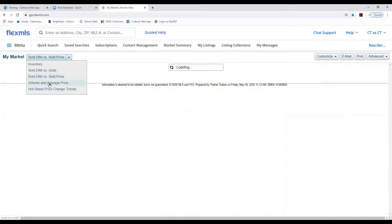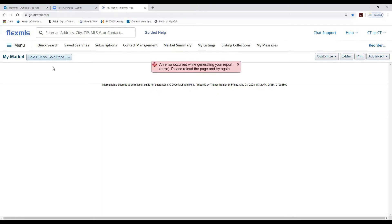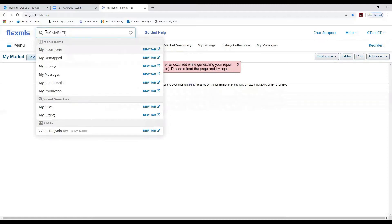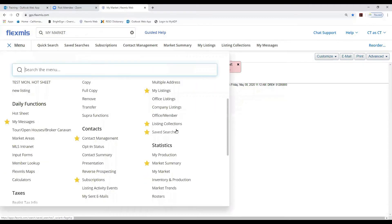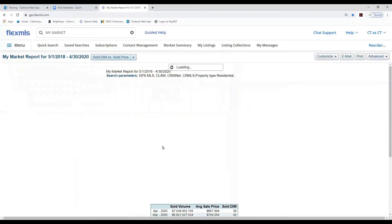You can view inventory, sold dates on market versus units, sold days in market versus sold price, volume and average price, and a hot sheet price change trends report — which is really good because it shows you how prices are trending within that area. The report is taking a moment to load. You can also navigate to it by typing 'my market' in the quick launch bar.